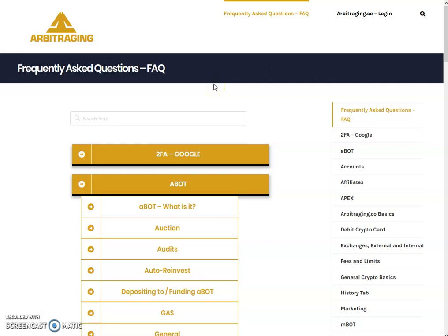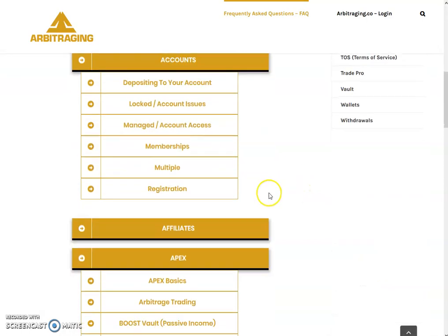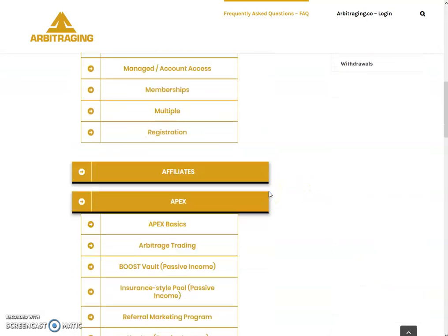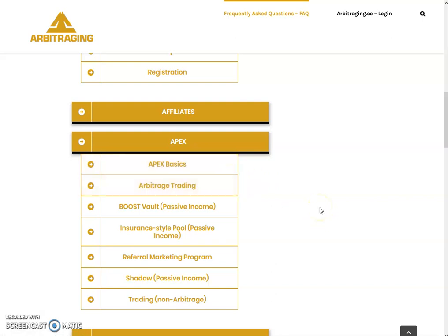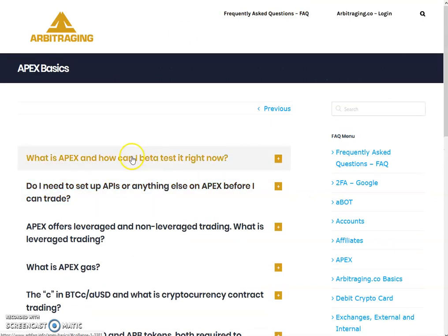Hello friends, welcome to my YouTube channel Altcoin Reviews. Today I am here with one more video on arbitraging. The topic of today's video is explaining the frequently asked questions, FAQs, and this is Part 3 of the Apex FAQs series. I have already made two parts and started the Apex FAQs series as Apex is a hot topic right now.